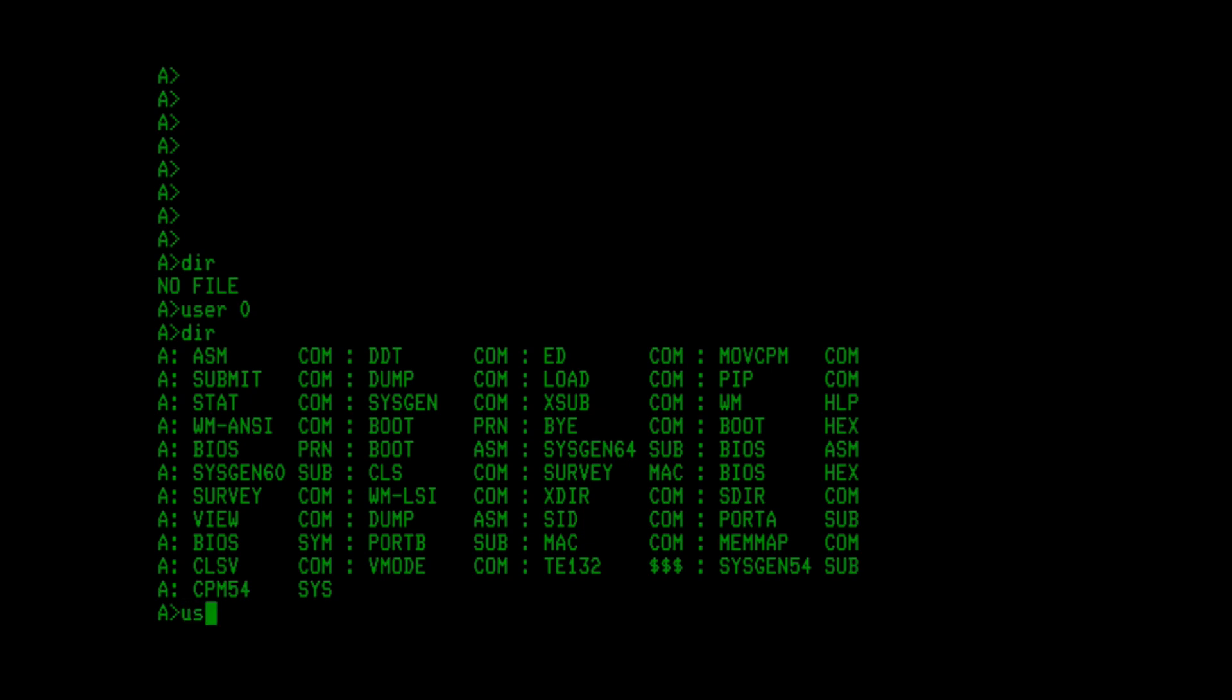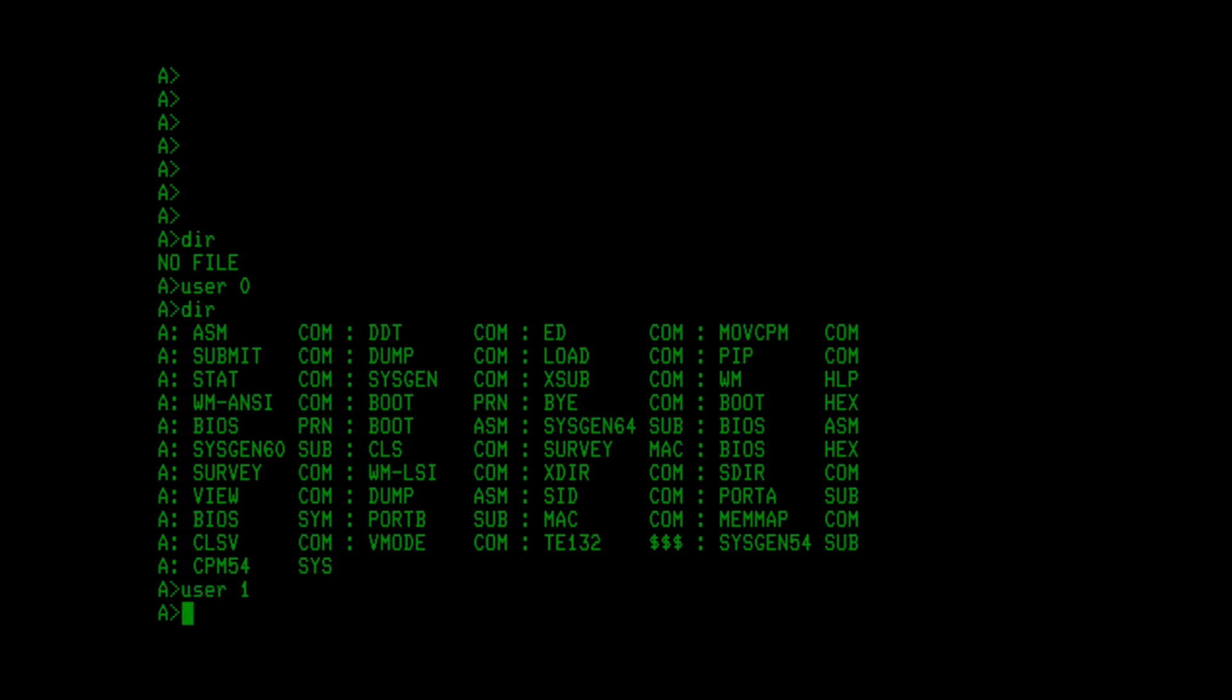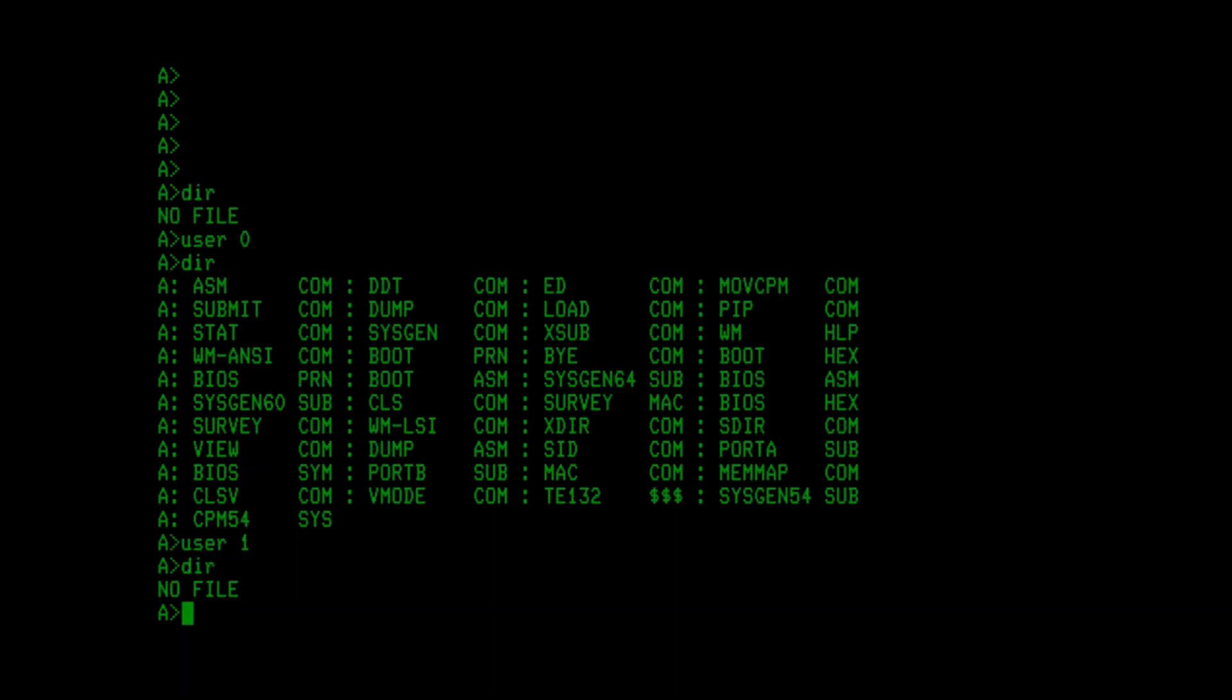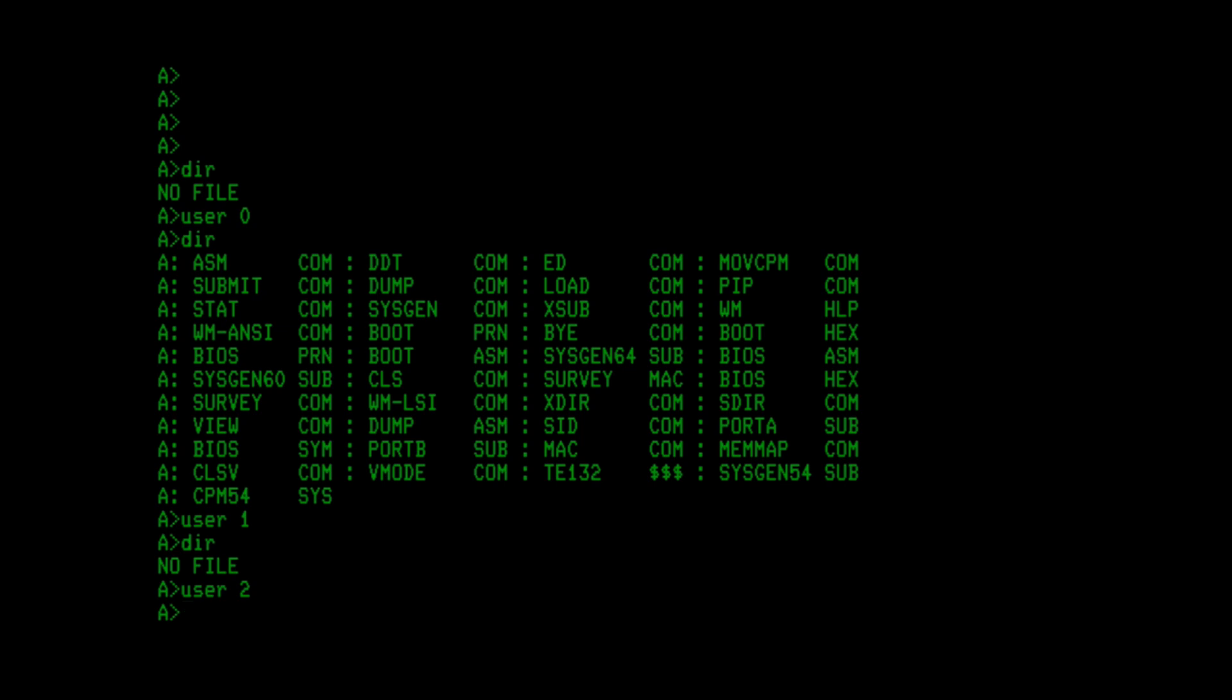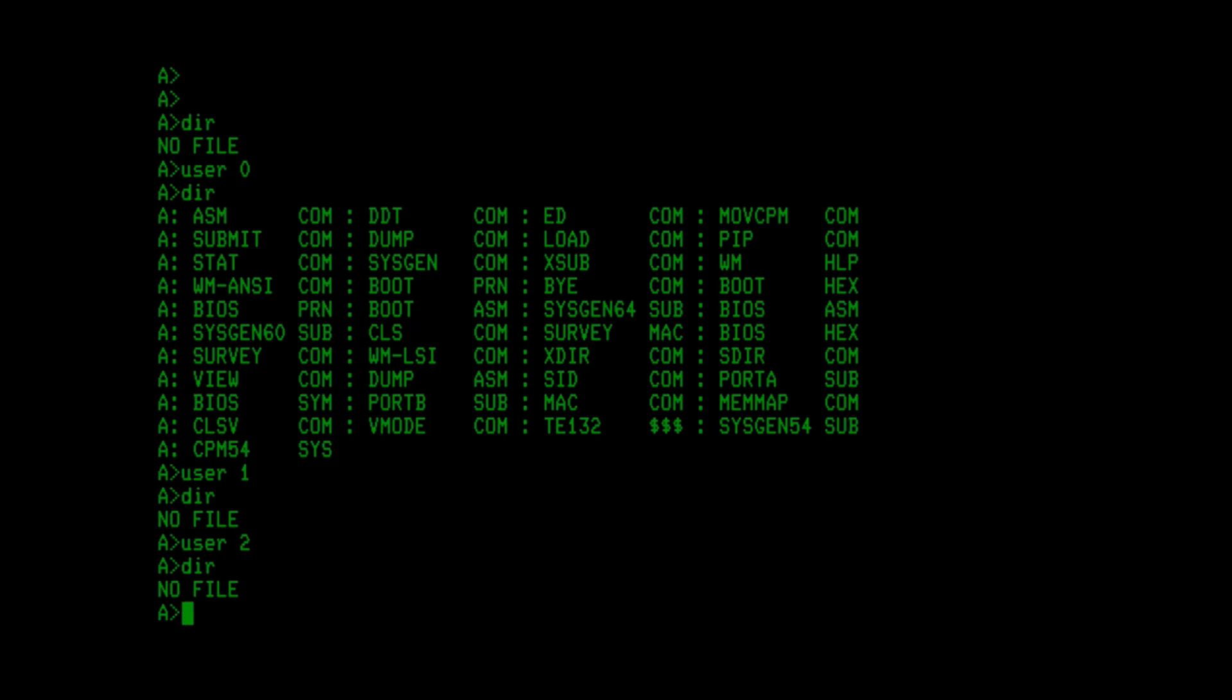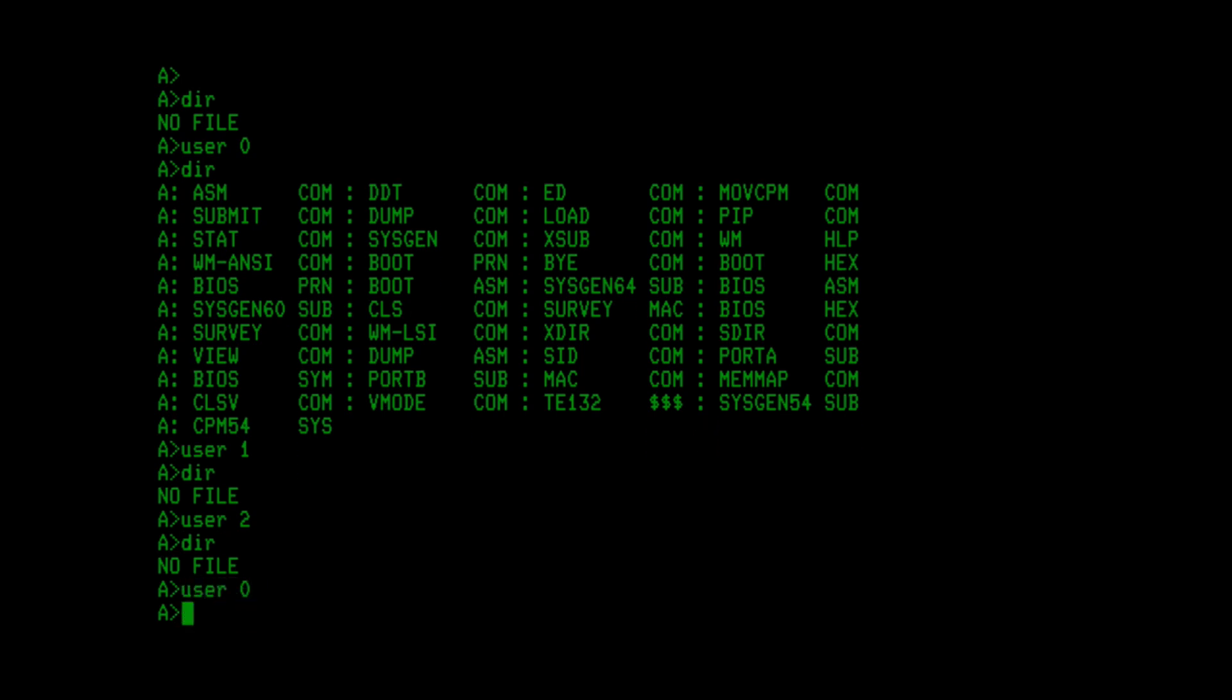If I do user 1, there'll be no files. User 2, no files, etc., because the only files on this disk are under user 0. User 0 is the default.